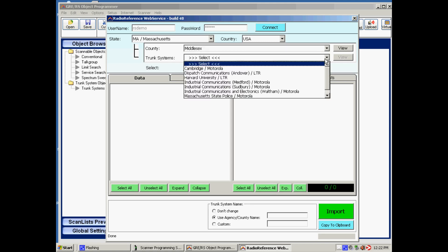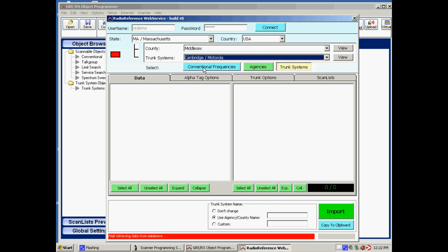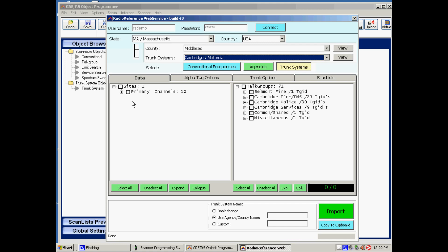And now for example we select the Cambridge Motorola trunk system. So on the left side you will now see that the software downloads the frequencies from the trunk system, and on the right side you can see the talk groups that belong to the trunk system. Now this system only has one site, so we select the whole site.